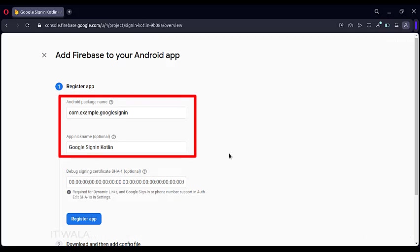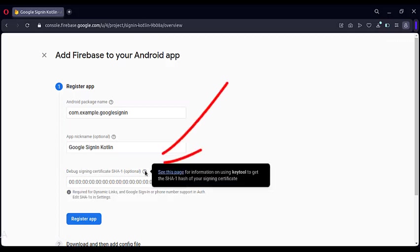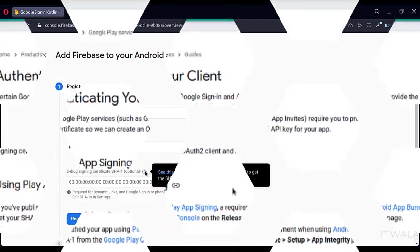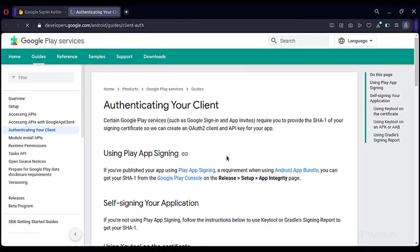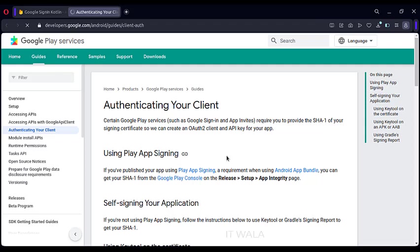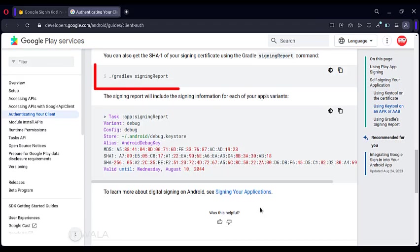Now, we need an SHA-1 key for our Android project. Hover the computer mouse on this question mark here, it tells us where and how can we get an SHA-1 key. Click the See this page link. You will land on this Google Play Services page. Here you will find various ways of finding the SHA-1 key of your app. Scroll down until you find this section. Copy this line.